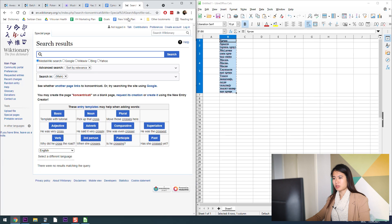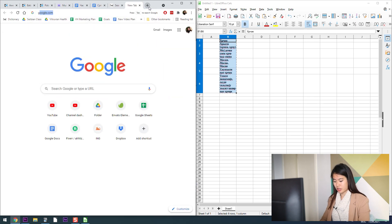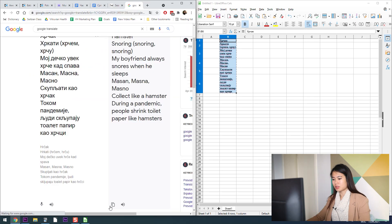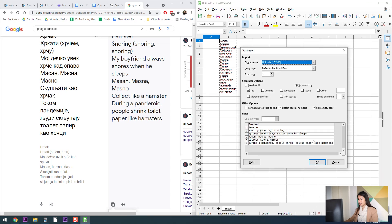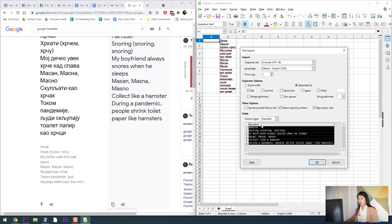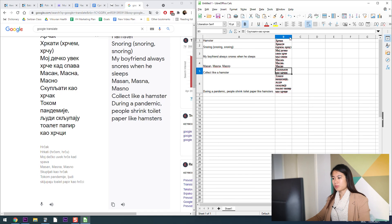From here what I do is I copy and paste these and put them just into Google Translate.